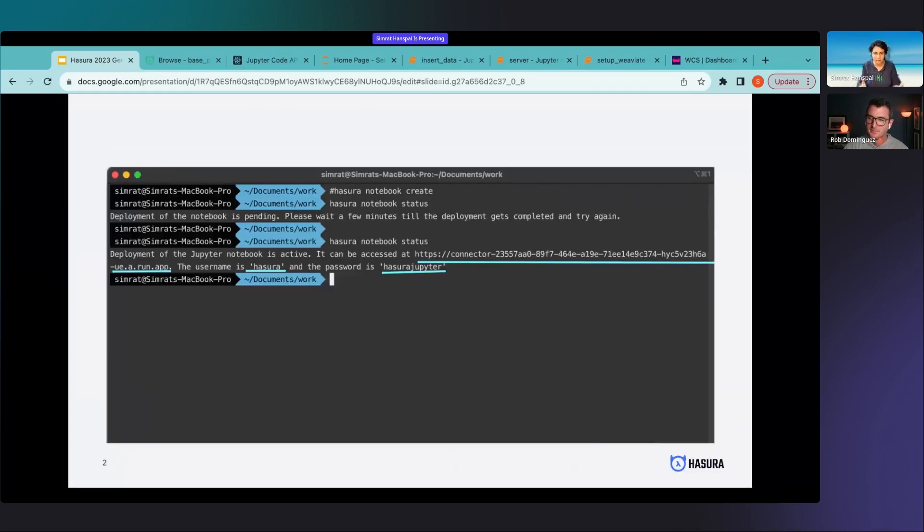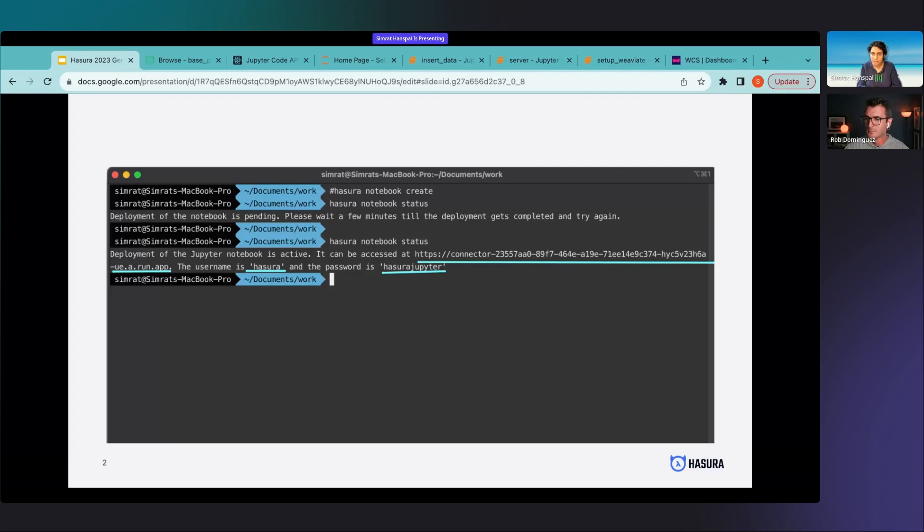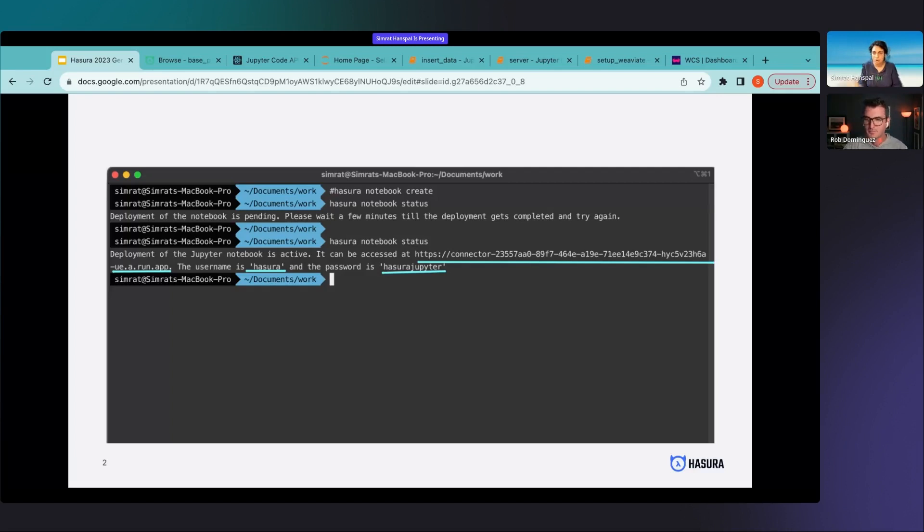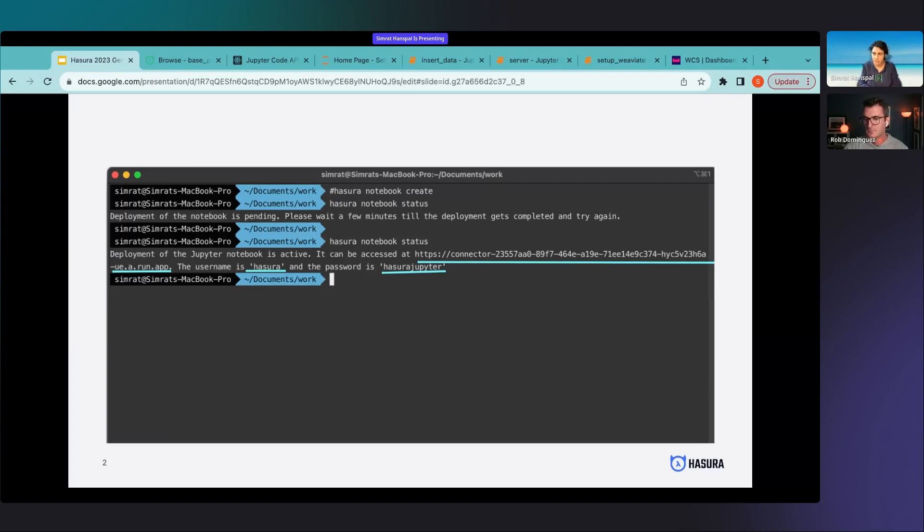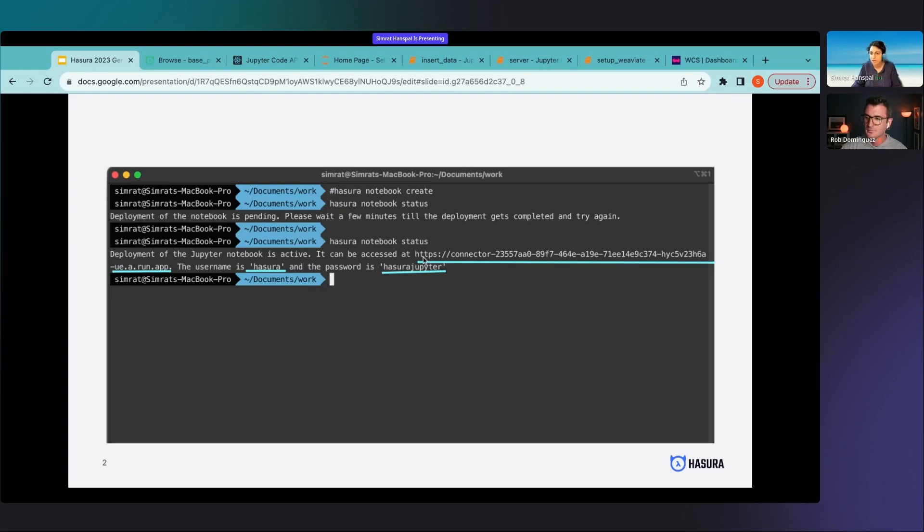The way you get started with all of this is that you've got to be using Hasura CLI which is where you have plugin support for Hasura notebook. You can create your Hasura notebook using a single command which is Hasura notebook create and you get your notebook deployed on Hasura infra in no time. You can check the status using the status command and once your notebook is deployed you are returned with an endpoint that looks something like this and you have your username and password to the notebook.